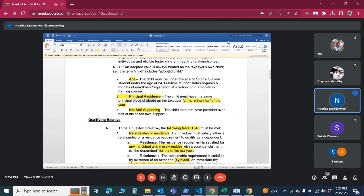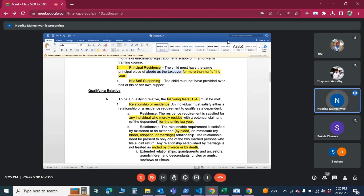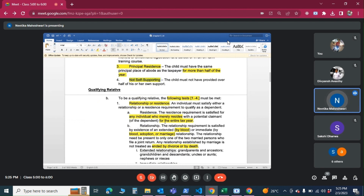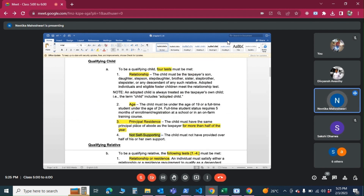Third, principal residence — the child's principal place of residence should be the taxpayer's place for more than half of the year. Even if the child is staying in a dormitory at university, the taxpayer's residence is still considered the principal home for this purpose. Fourth, not self-supporting — the child should not have sufficient income to provide more than half of his or her own support.